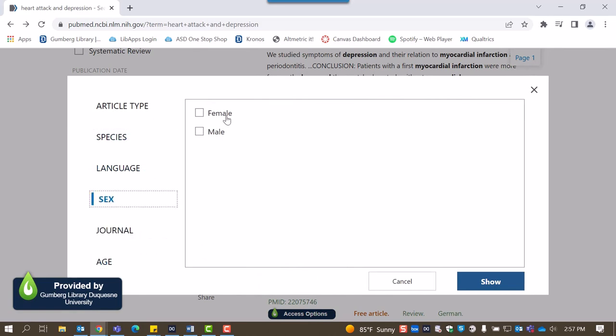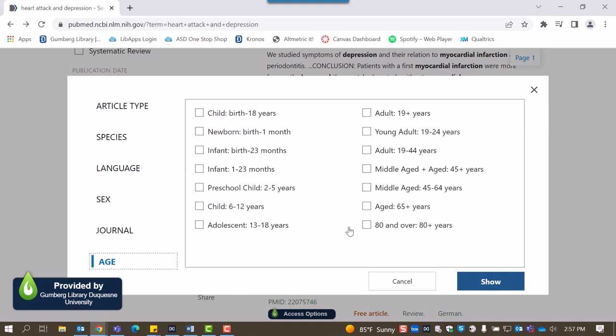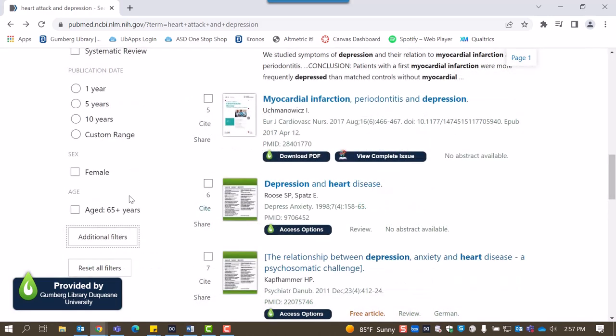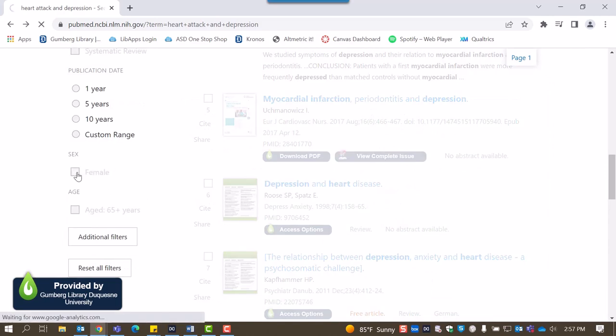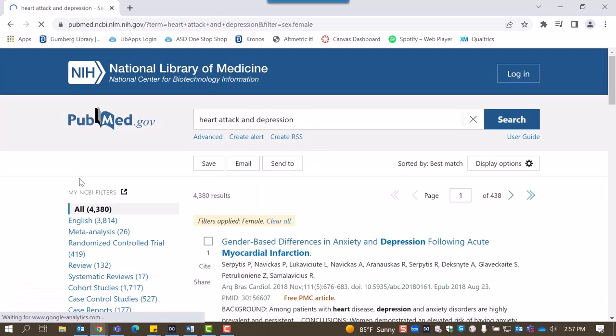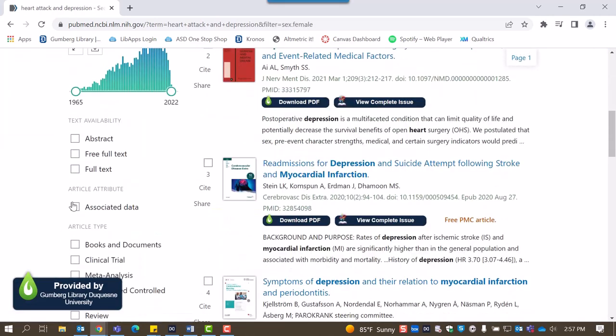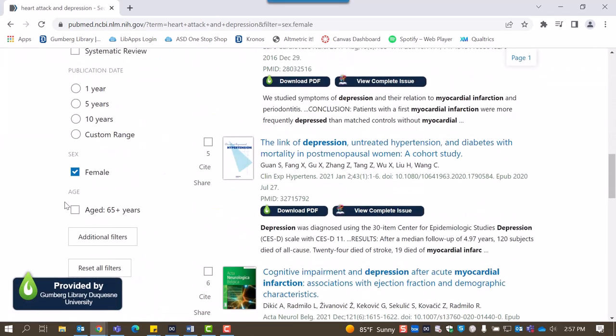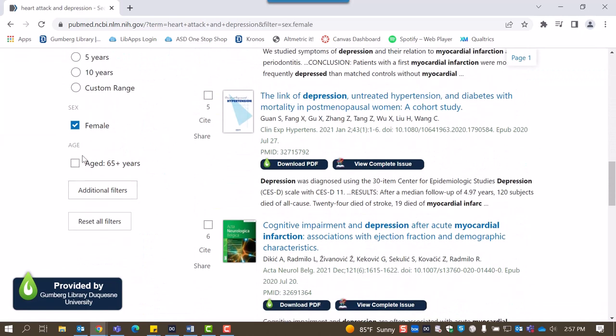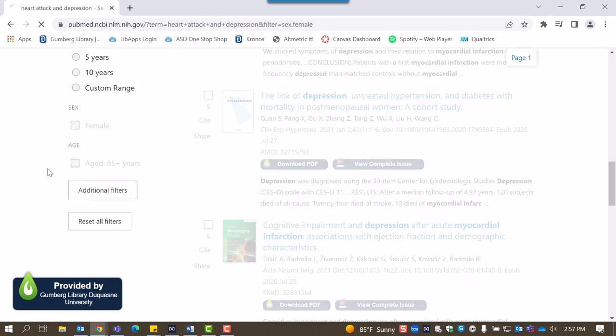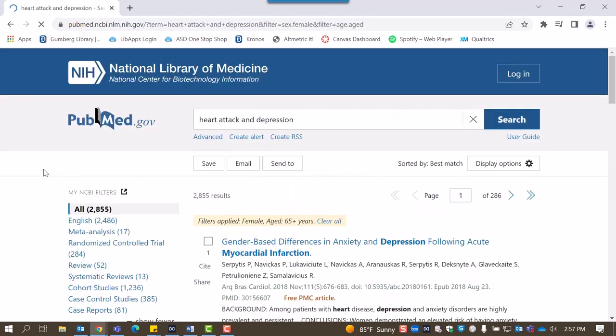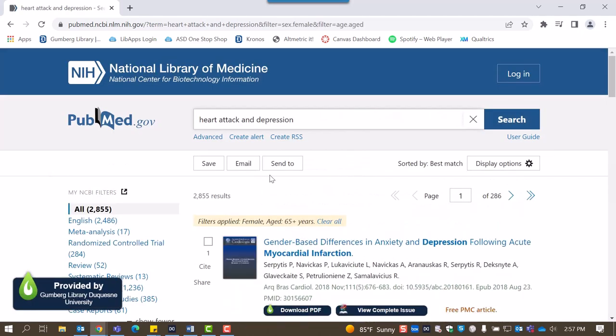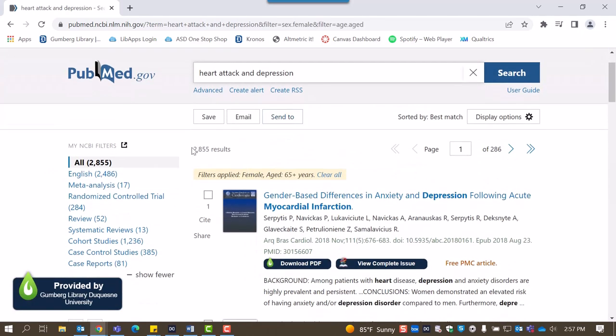Say that we're trying to look for articles featuring women over the age of 65. To do so, we would select the appropriate categories followed by the show button to bring those filters to the left-hand side. We can then select those individual boxes and apply them to our search. You can see that this has reduced our search to 2,800 results.